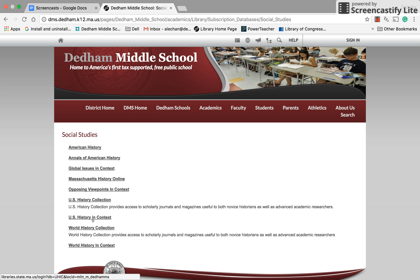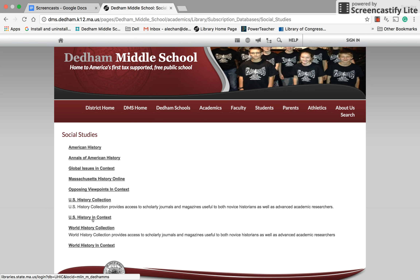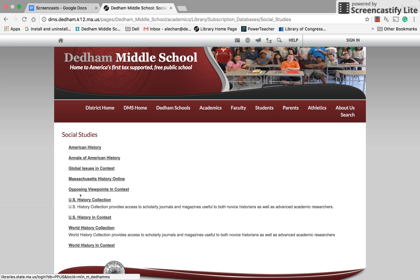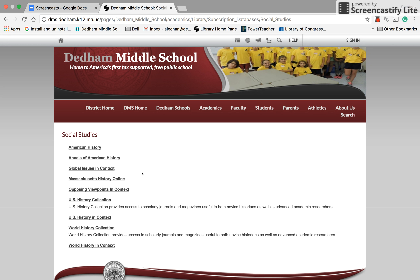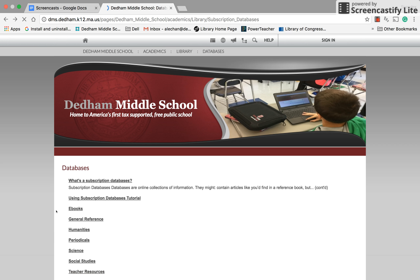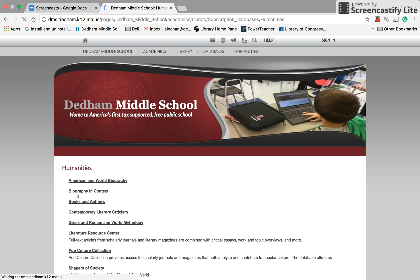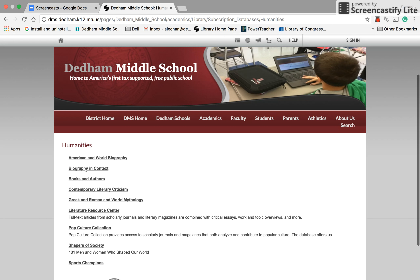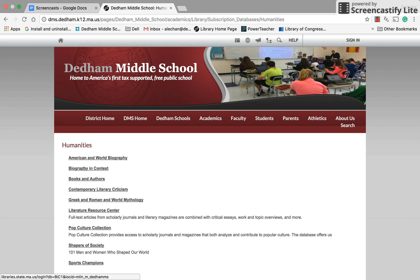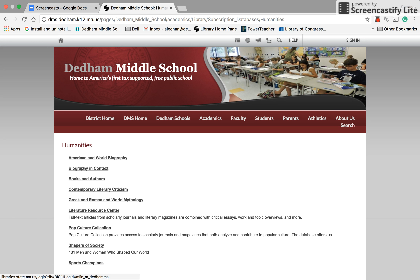But if what I'm looking for is information about George Washington's early life — like his childhood — then the social studies databases probably aren't going to be very helpful, because they're going to focus on historical context. For the childhood of George Washington, I'm probably going to have better luck going to Humanities and using one of the biography databases, because a biography tells the story of a whole person's life.